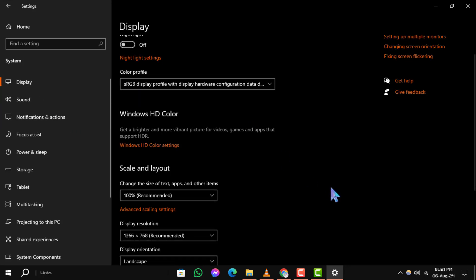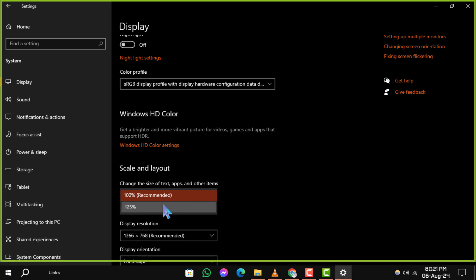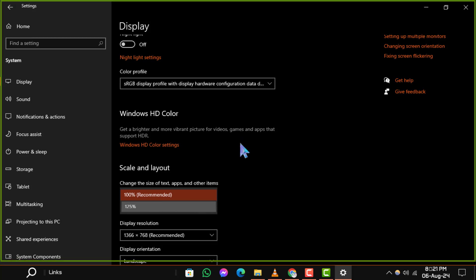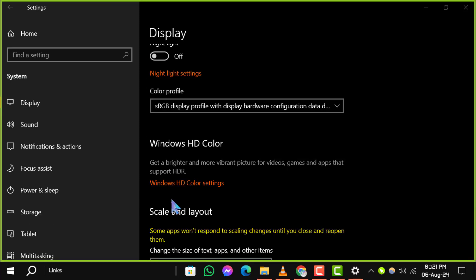Step 8. Under the Scale and Layout section, you'll see an option labeled 'Change the size of text, apps, and other items.' Select the option to adjust the size according to your preference. If needed, you can also change the resolution in the same Display tab.